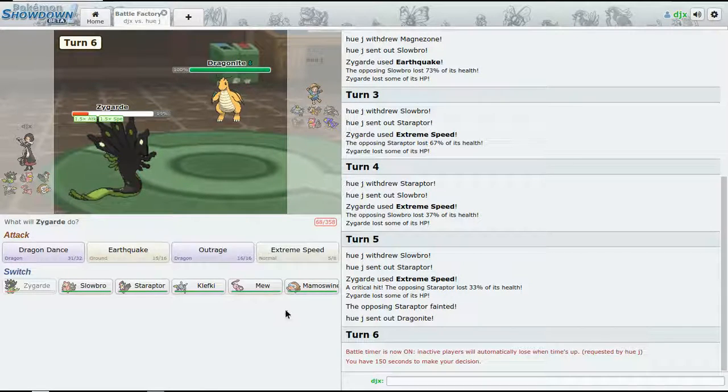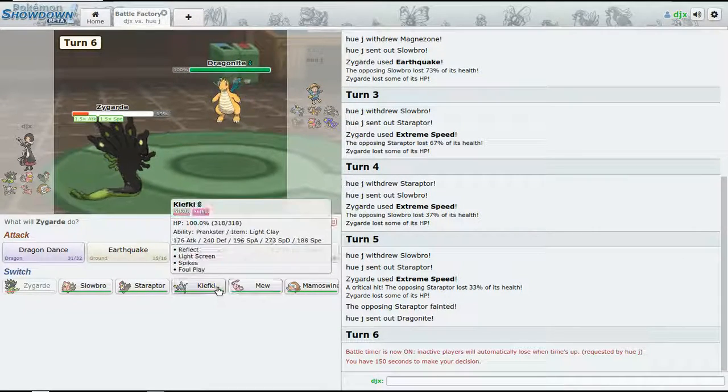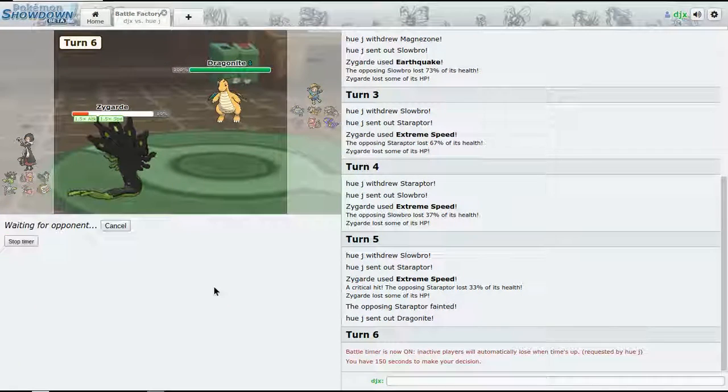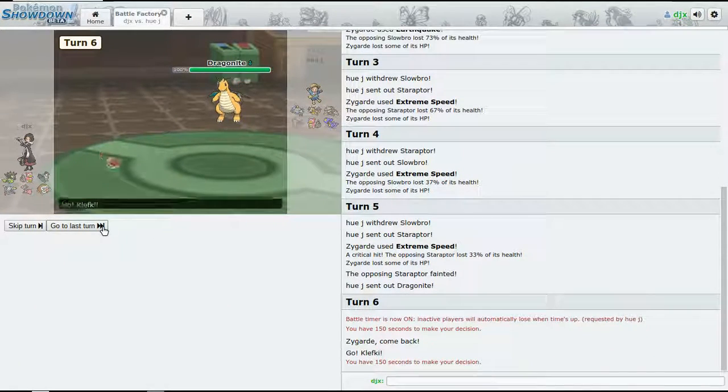Or I could go into Clefable instead of Reflect. Hmm, yeah, I think I'm gonna do that.